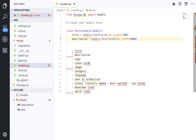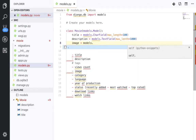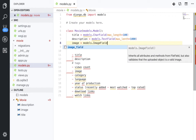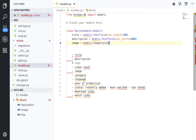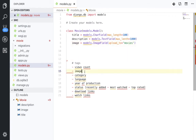Let's keep the tags for now. We have the views count and we have the image. Let's add: 'image = models.ImageField()', and this ImageField will upload images to a 'movies' folder. So we've added the image field.